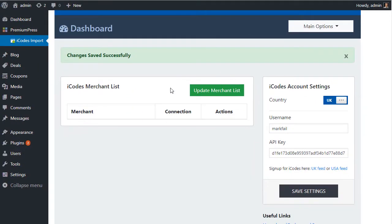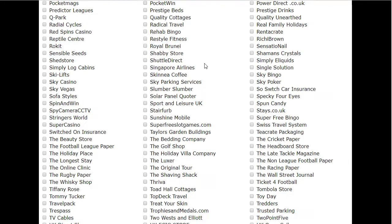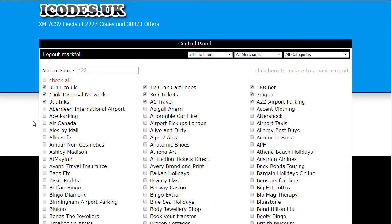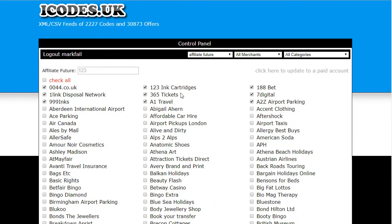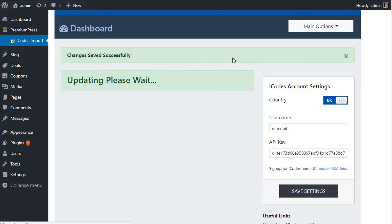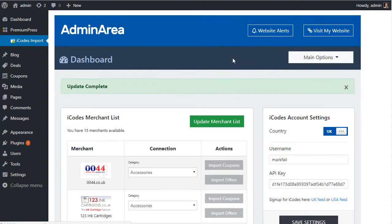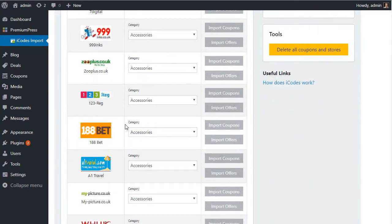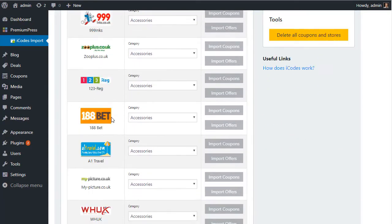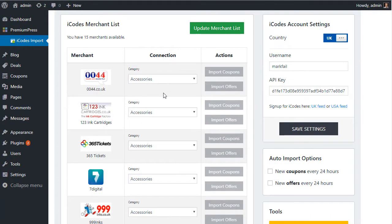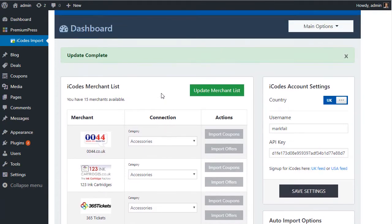Now you'll notice once you save the settings, this green button here sets up and it's Update Merchant List. And when you click that, what's supposed to happen is all of the options here, all the networks, all the merchants you've chosen, will now be imported into your coupon website. So there we go, as you can see everything's been imported as we've chosen from our iCodes account.